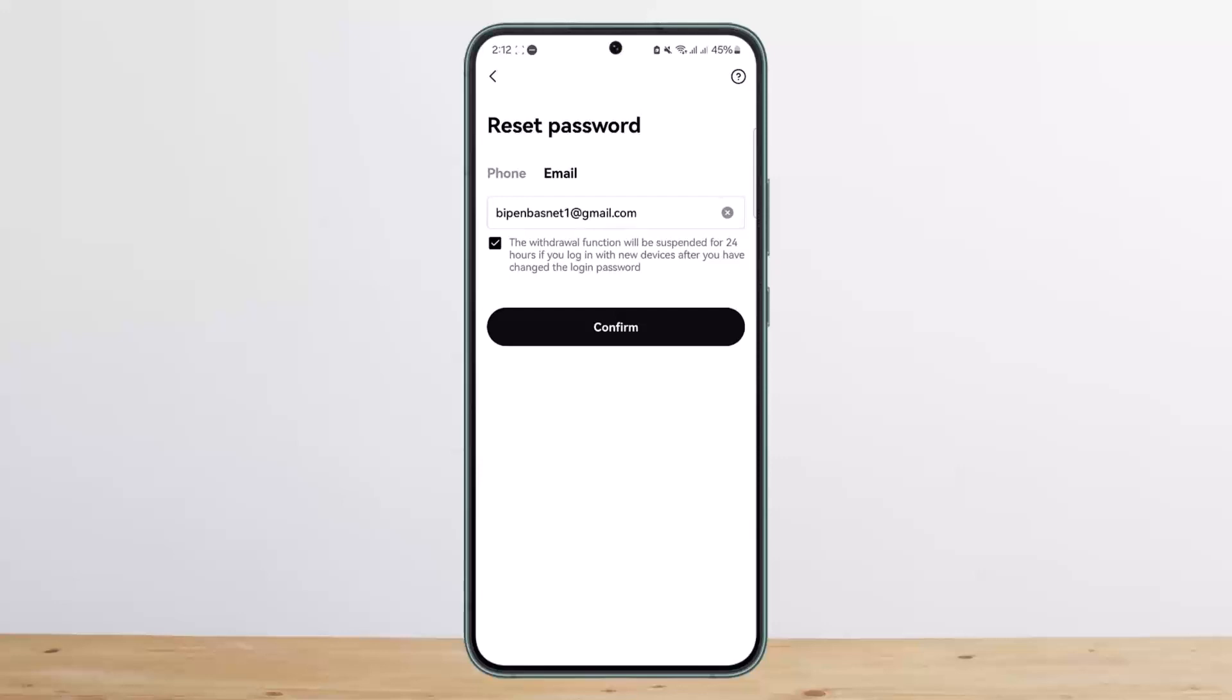This way you can reset your OKX password. Hope this helped you. Do like and subscribe, and don't forget to leave a comment down below if you have any further issues.